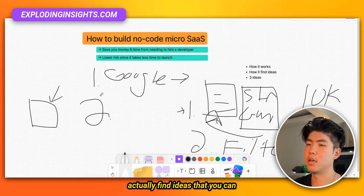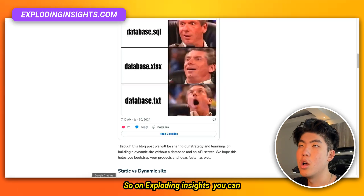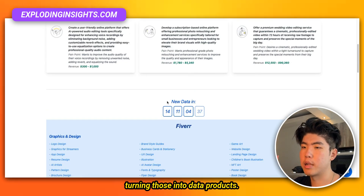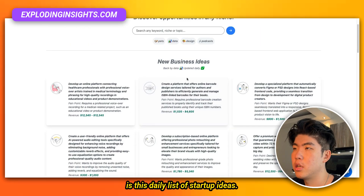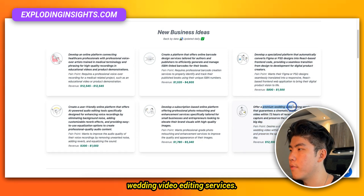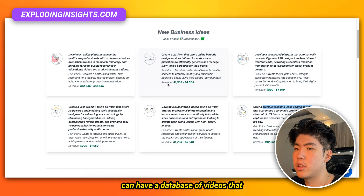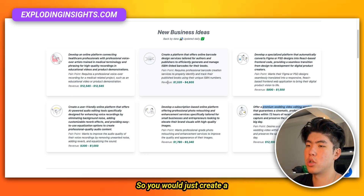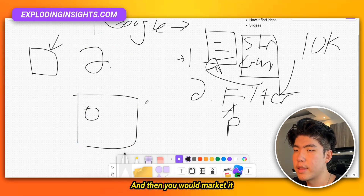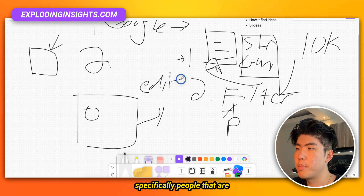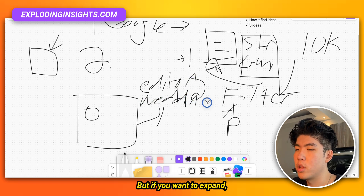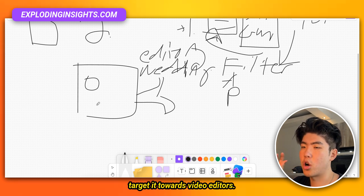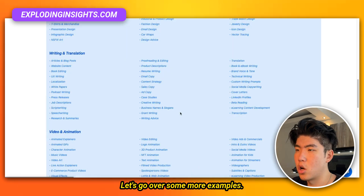Let me go over how you actually find ideas to turn into these data products. On Exploding Insights you can find categories where people are already paying money and turn those into data products. One example I just found is a daily list of startup ideas — one being premium wedding video editing services. You could create a database of highly edited videos as inspiration for wedding video editors, and market it to people in the wedding editing niche, or just to video editors broadly.